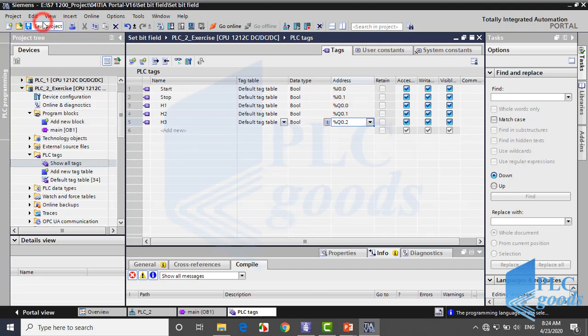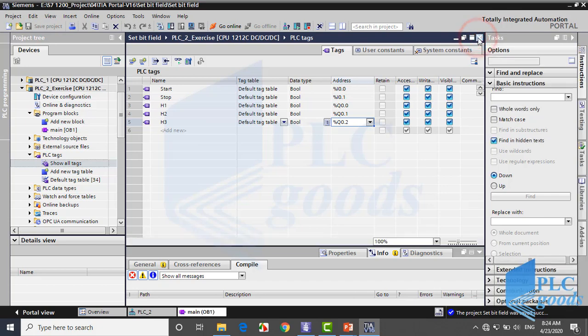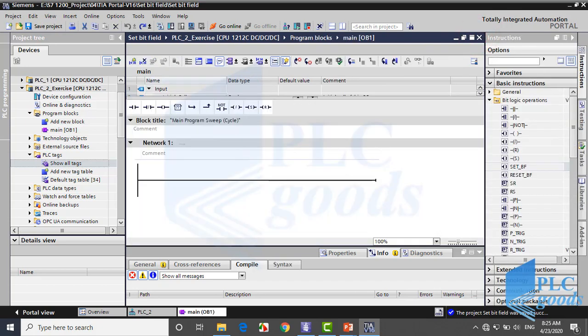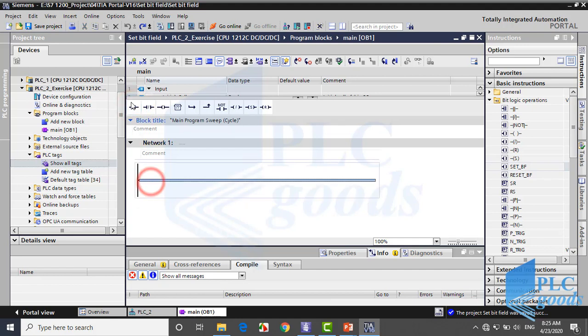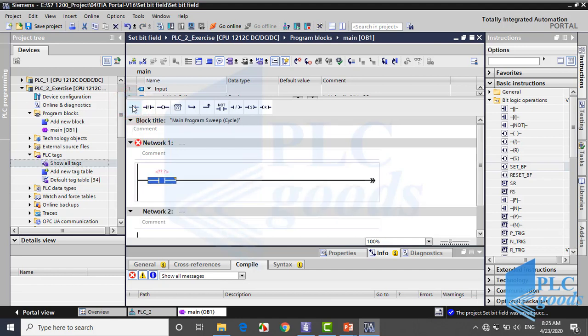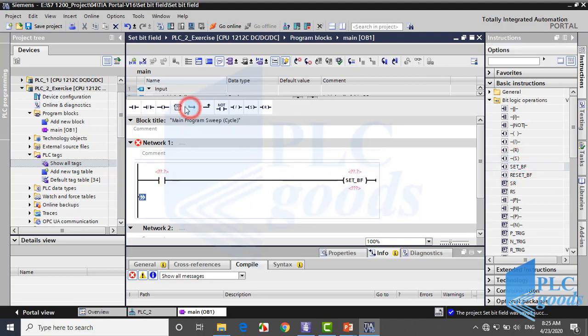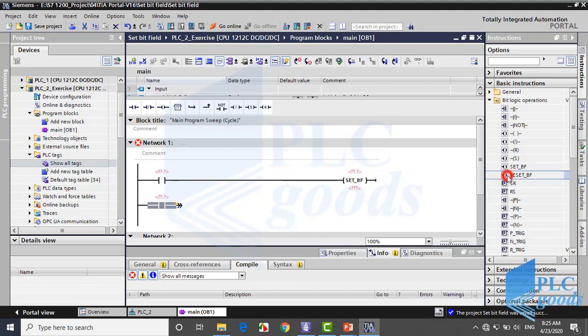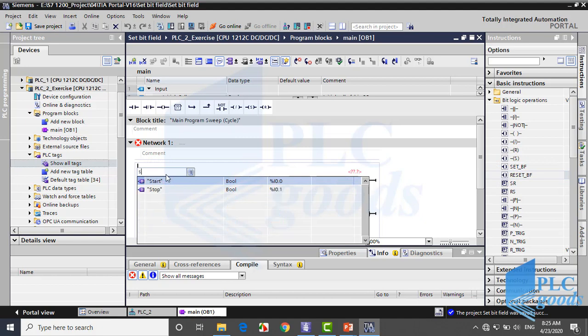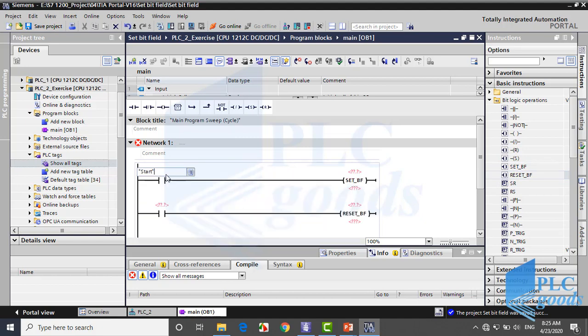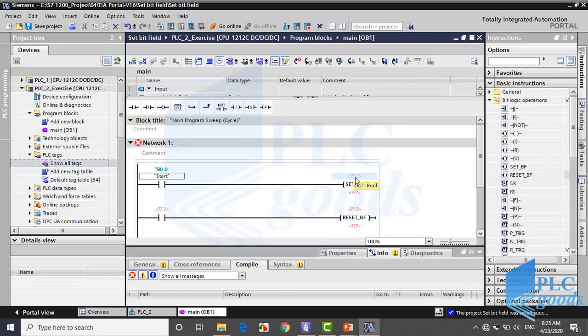Okay, save project, close PLC tags table. Now let's use set and reset bit field instructions to turn on three lamps. Now I can use tags which have been defined in the PLC tags table.